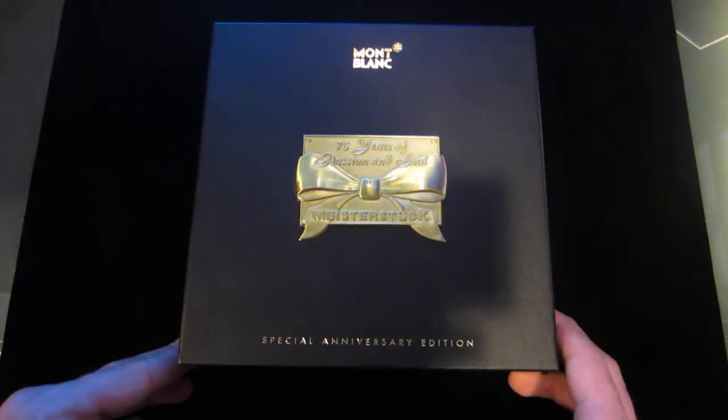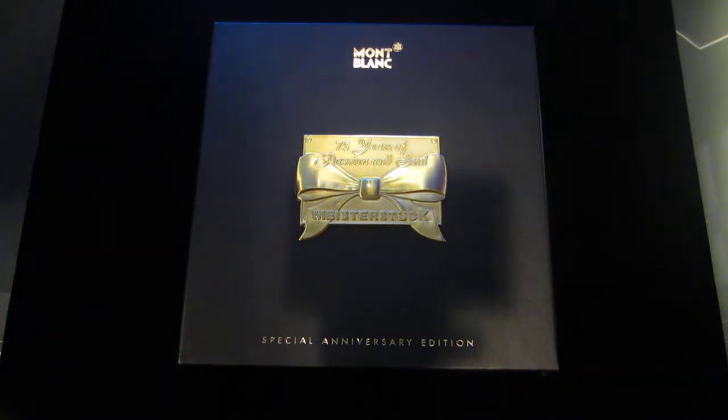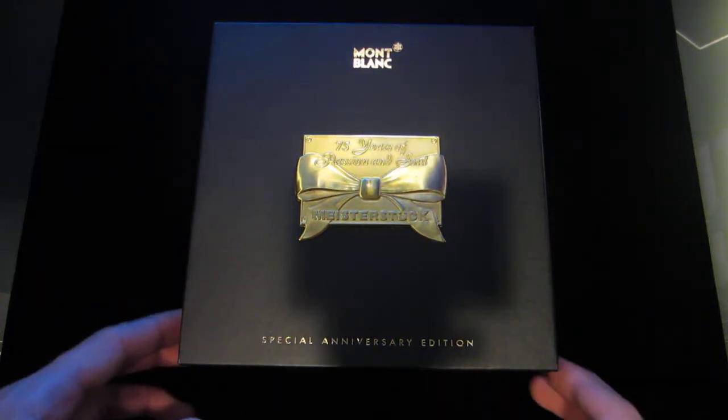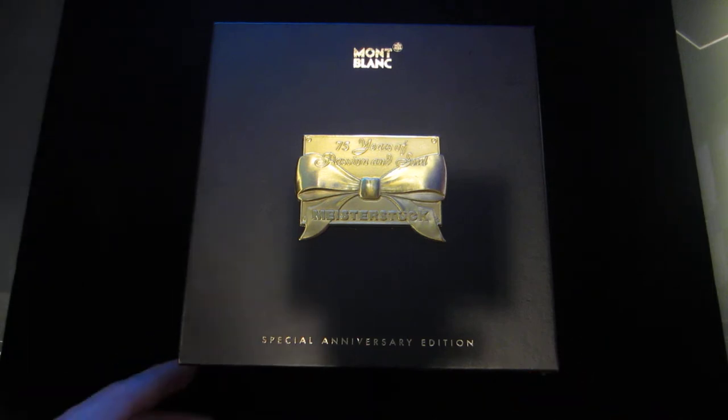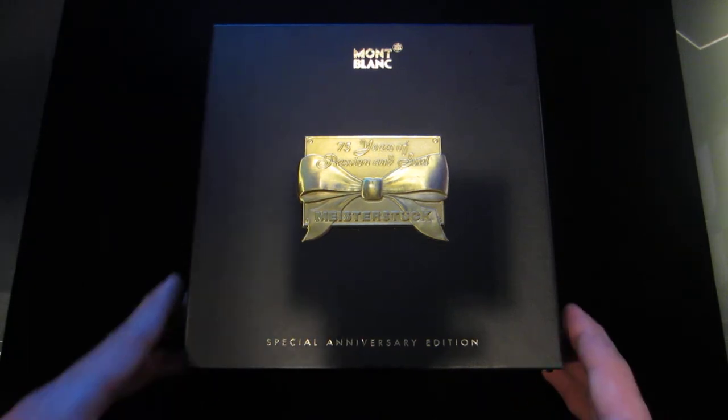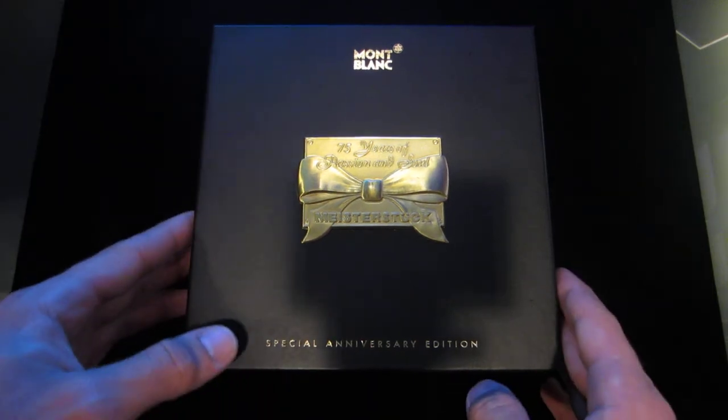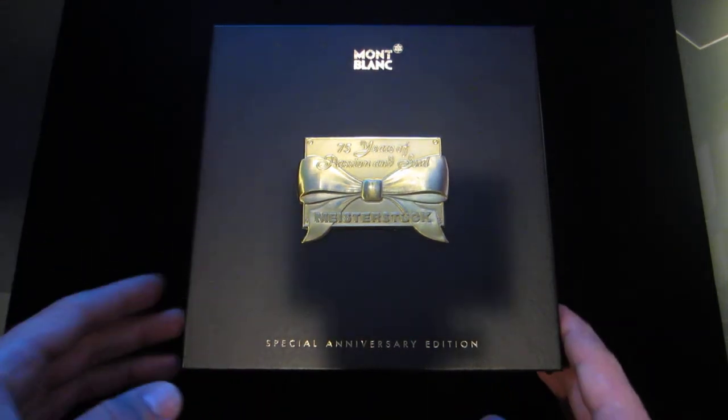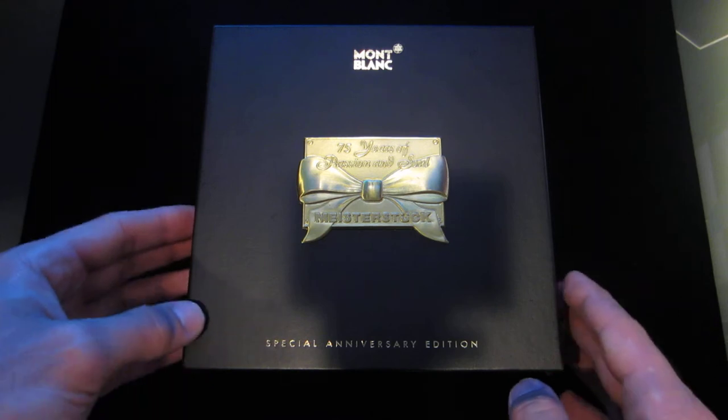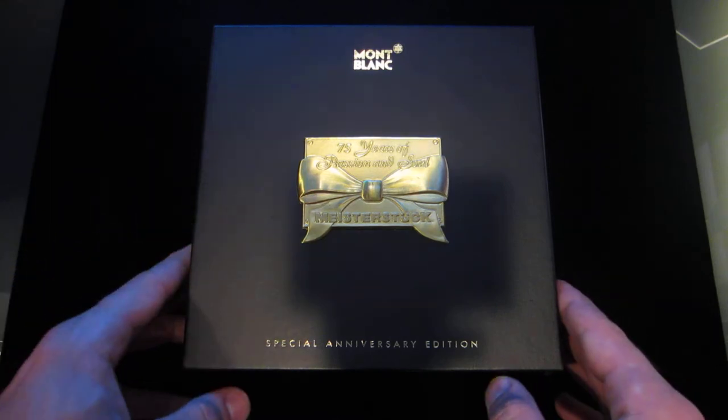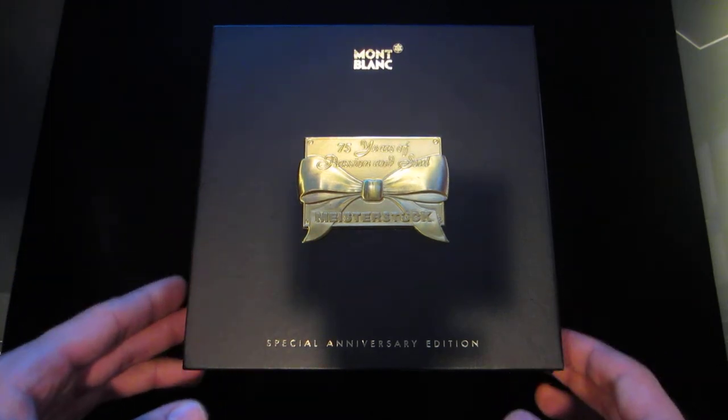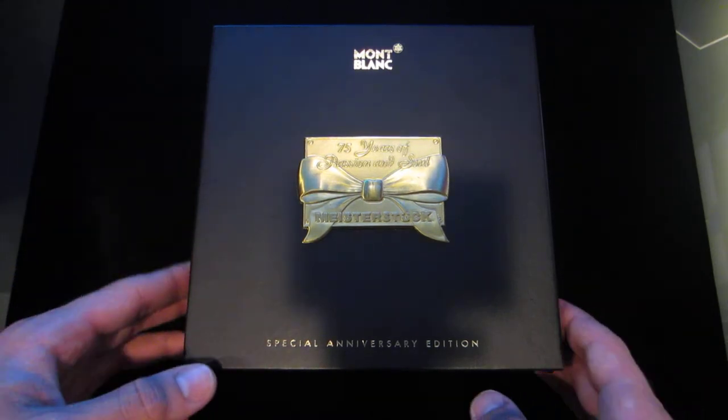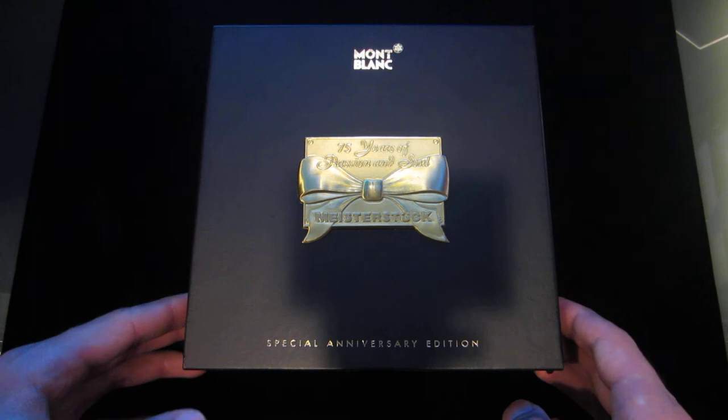In this video I'm going to be going over the Mont Blanc 75 year anniversary rollerball. It's a pen I got a little while back and I'm very fond of it. I thought that aside from the other videos that I make I could get into stuff like this as well.